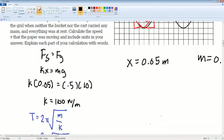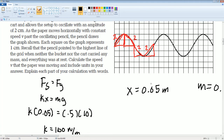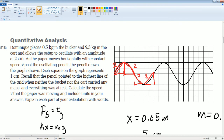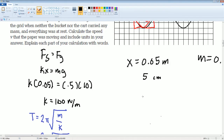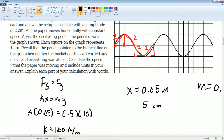Some of you might be confused on how I got the 0.05 meters. Because again, this is the same thing as 5 centimeters. I got it from looking at the chart about its displacements. You just had to convert it there.